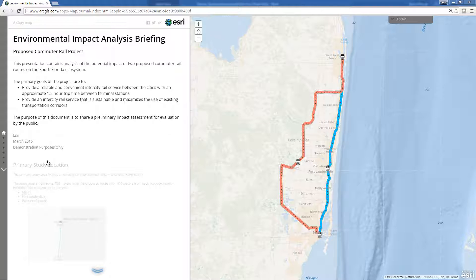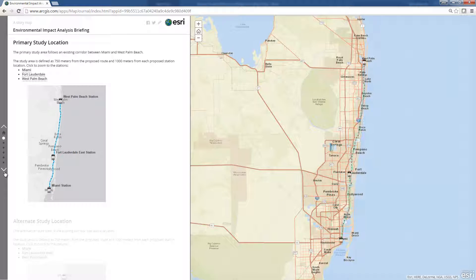The briefing presents contextual information alongside responsive maps to provide an interactive experience for the user. In this scenario, we are evaluating two possible routes for a commuter rail line connecting Miami with West Palm Beach.